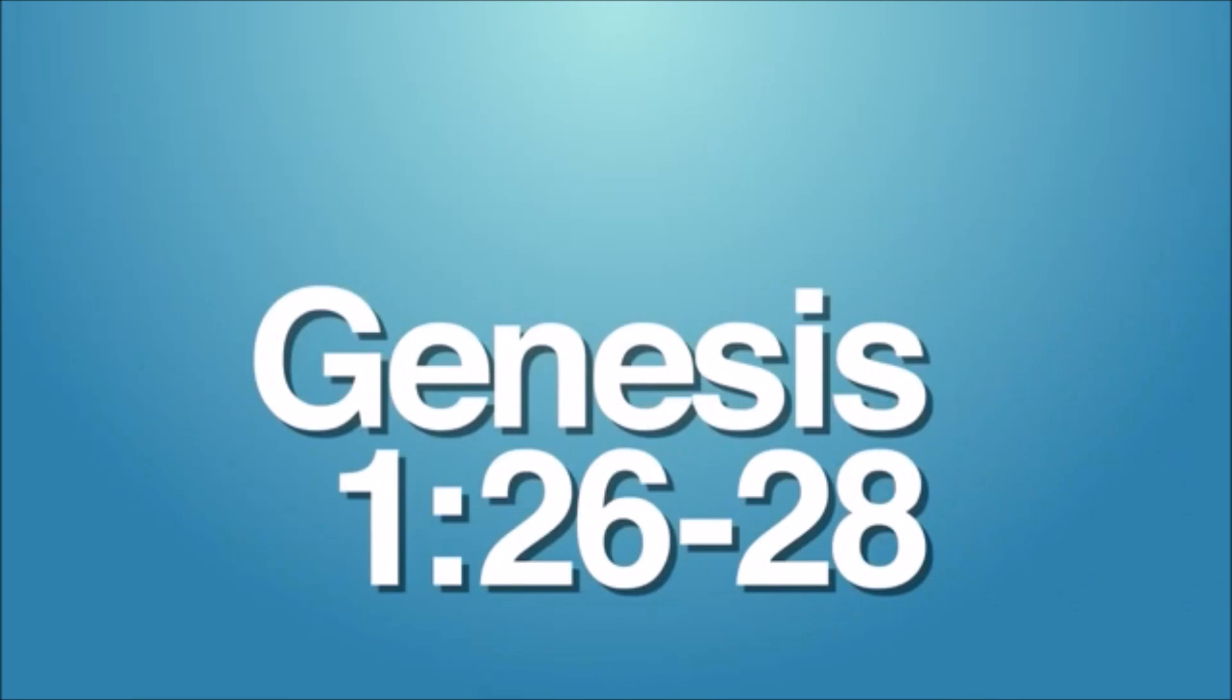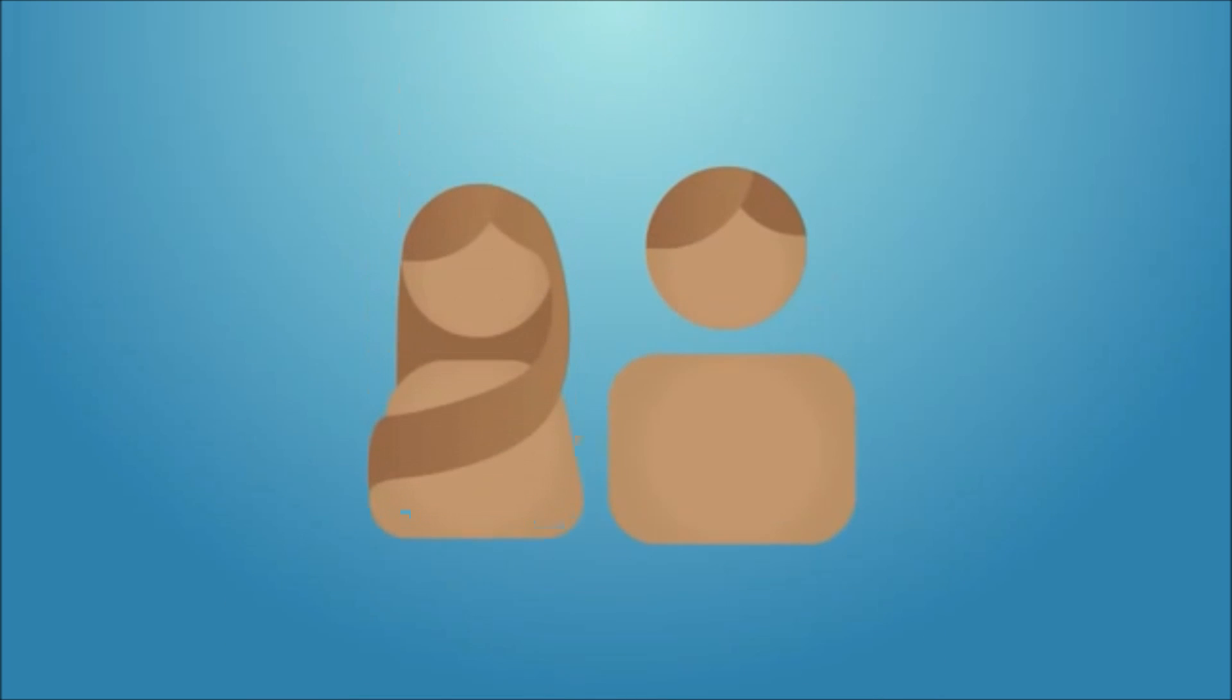Check Genesis 1:26 through 28. Easy enough. God created two people in his image, male and female, and told them to increase in number. Wait. Wait. Hold up. Just two people started the human race. Who are their kids having children with?